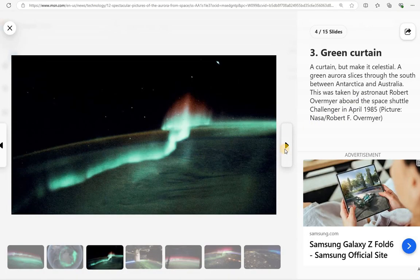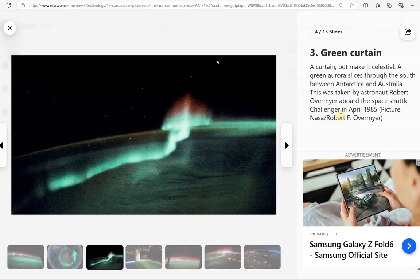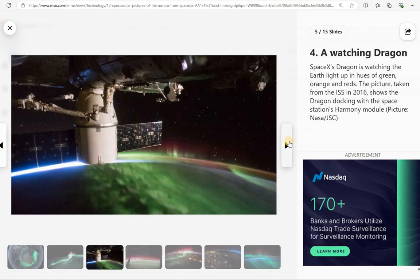Right here, they have what you call a green curtain. A green aurora slices through the south between Antarctica and Australia. This was taken in 1985 on Challenger.